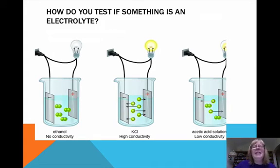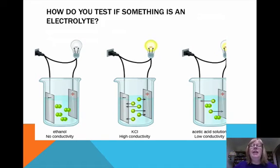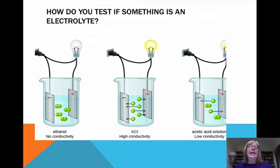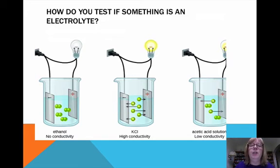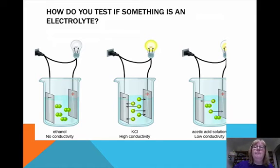How do you test if something is an electrolyte or not? You have conductivity meters, and here it's represented with a light bulb. If the light bulb turns on, the ions are completing a circuit, and therefore the light bulb would turn on.